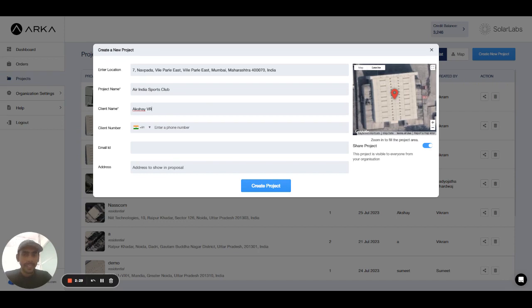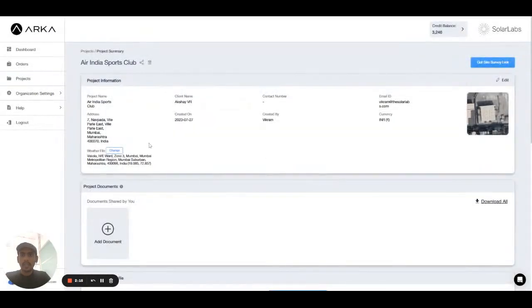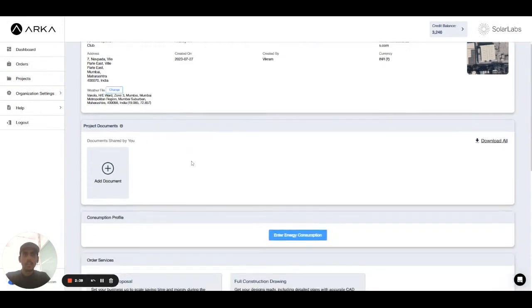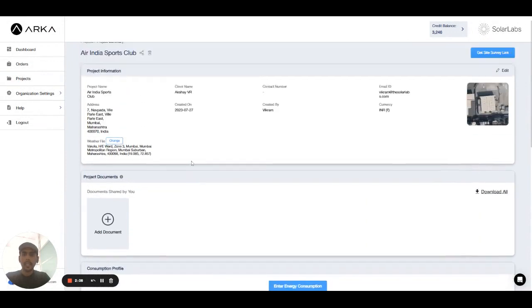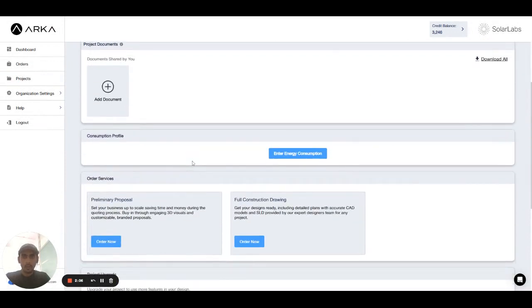Now email ID is not mandatory. You can enter the email ID as well. If I am entering my email ID: vikram at the rate solar labs dot com. After that the address. When you hit the create project button the address will automatically come by the help of the Google database. That's how you can create the project. Thank you guys for watching this video.